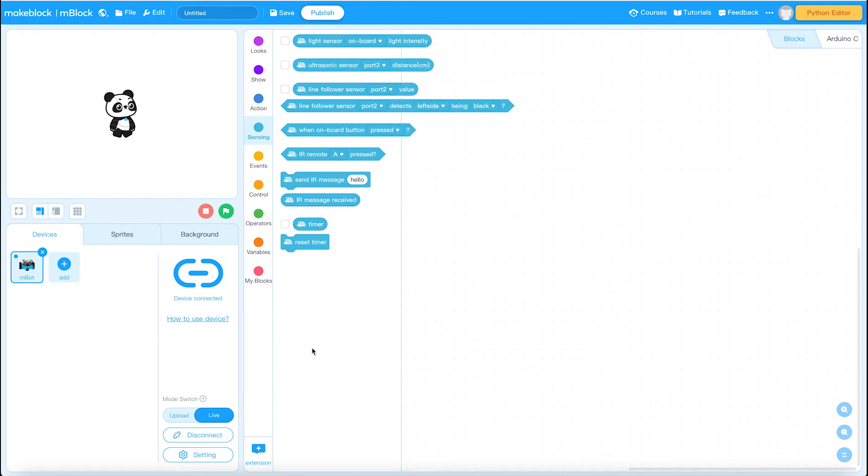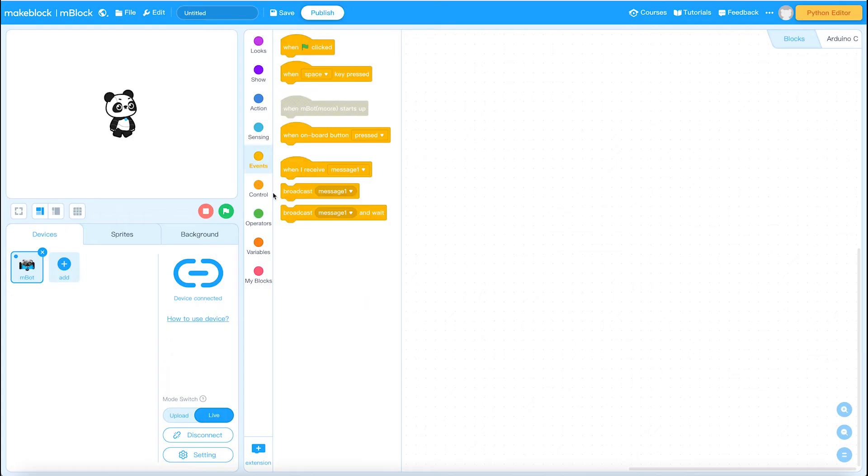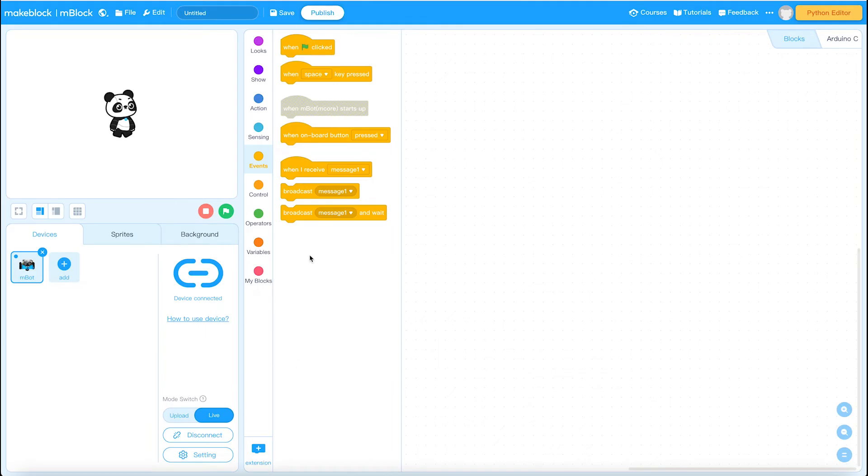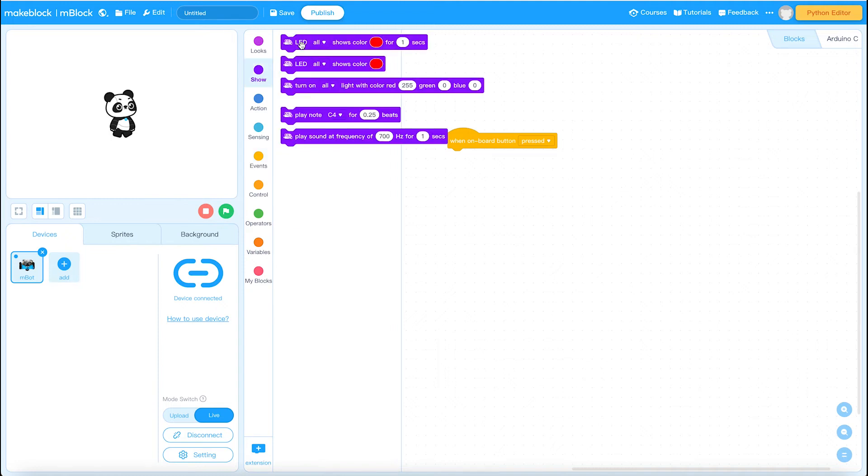But let's now just create a simple and basic program to check and make sure that our communication is actually working. Just like we do in Scratch we've got the hat blocks, the starting blocks. For this particular example we're going to click on when board button is pressed. We're going to use an LED and I'm going to use a control block.